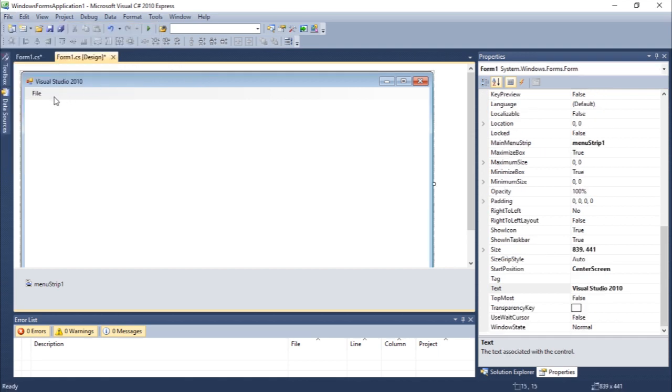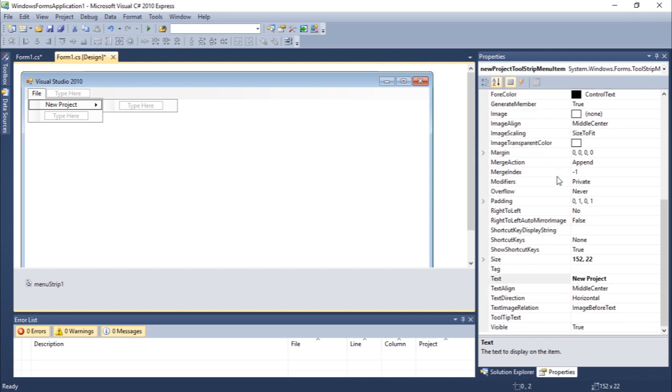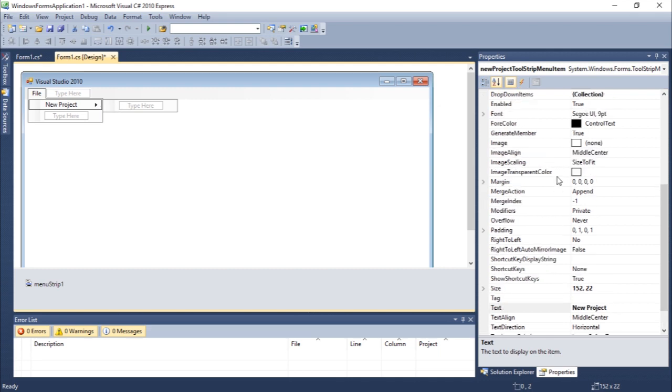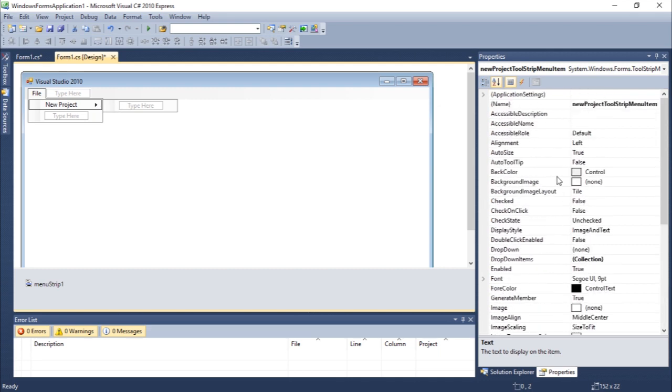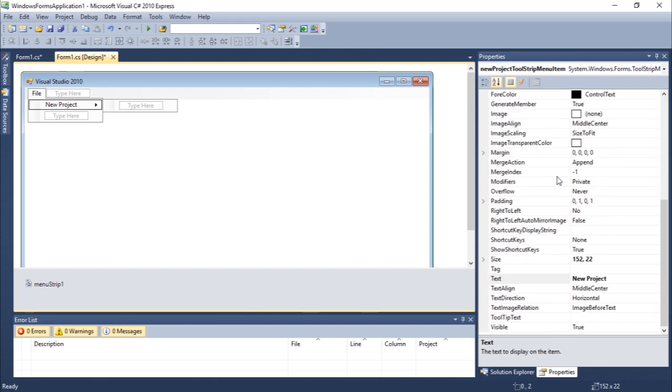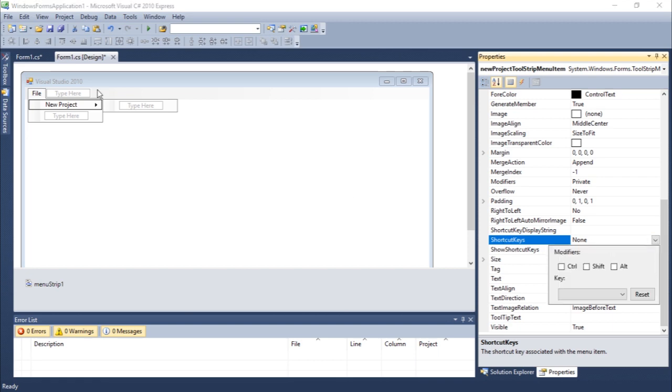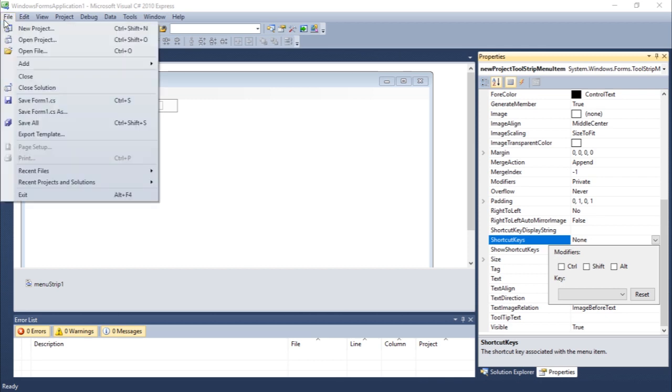The shortcut I'm going to add is, I guess I can come here on shortcut keys. Let's add a shortcut. The Visual Studio one is Ctrl+Shift+N.